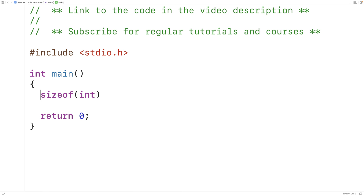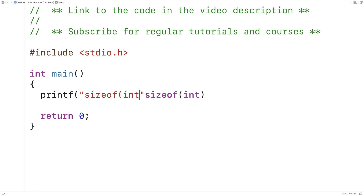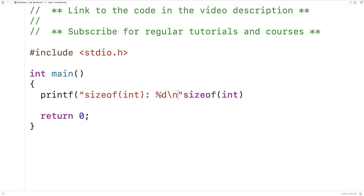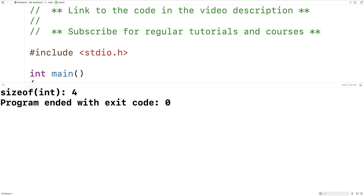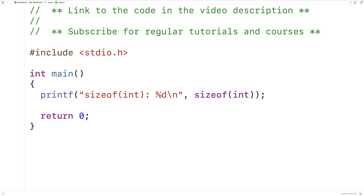So what we'll do is print out sizeof(int) — we'll have colon %d to output an int value followed by a newline, and then we'll output what sizeof(int) actually returns. We save, compile, and run our program and we get that at least on my machine and with my compiler the size of an int is 4. So it's going to take 4 bytes to store an int.